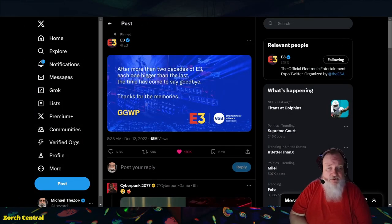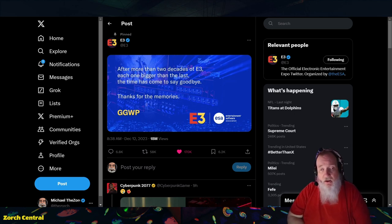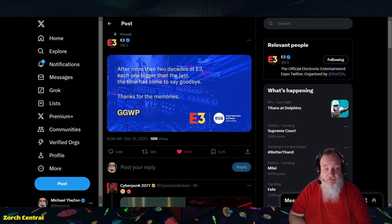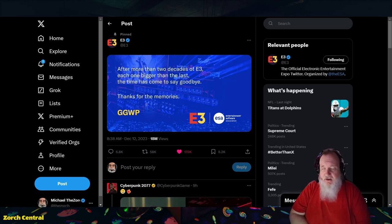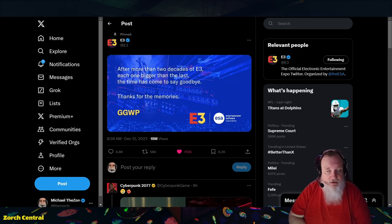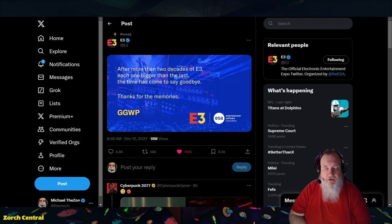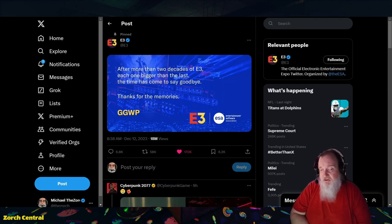This is Zorch Central and I'm your host Mike the Zorch. This happened today - E3 posted that there will be no more E3s. They posted this on X today and I'm really not that surprised about this. I was expecting this to come at some point, maybe early next year.